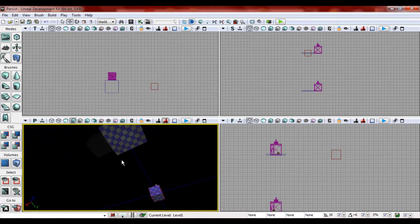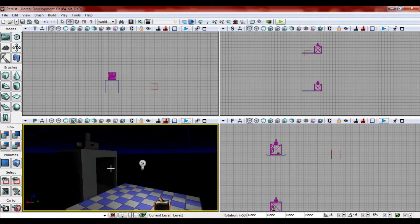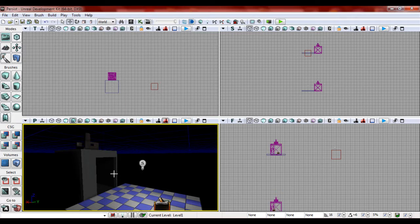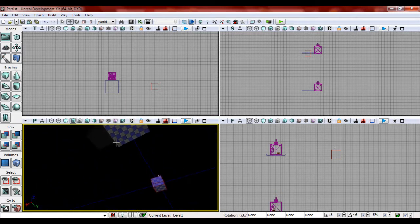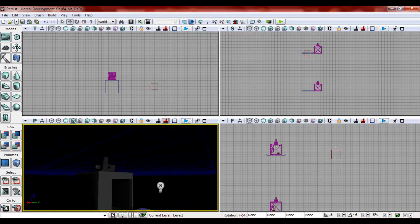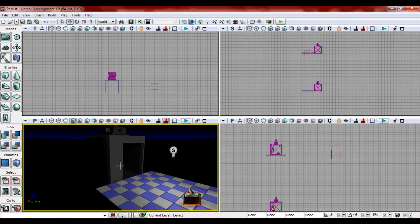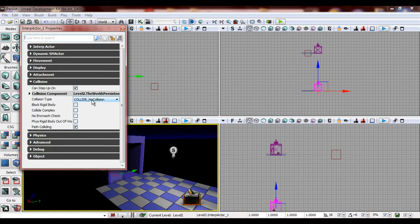And make sure both of these are interp actors. Now this guy right here is part of level two, not part of level one. So it's going to be actually different. With this level two, you're going to set its collisions to collide underscore no collisions.